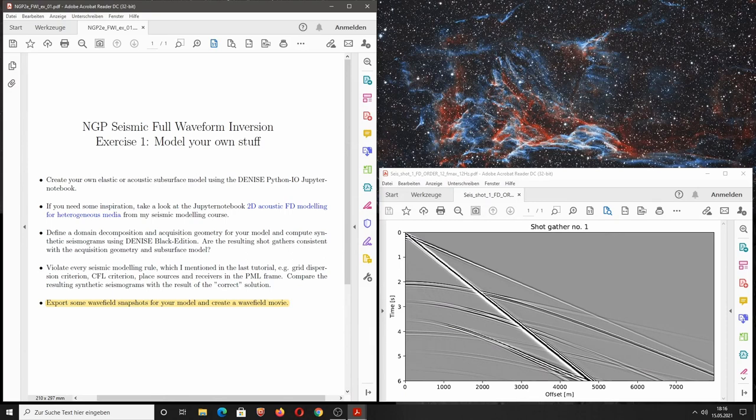Welcome back to the NGP course Seismic for Waveform Inversion. In the last tutorial I created a very simple subsurface model using the Denise Python I/O Jupyter Notebook. It was simply a layer over a half space, and the purpose was to demonstrate how easy it is to define model parameters, the subsurface model, the acquisition geometry, and then run a seismic forward modeling.